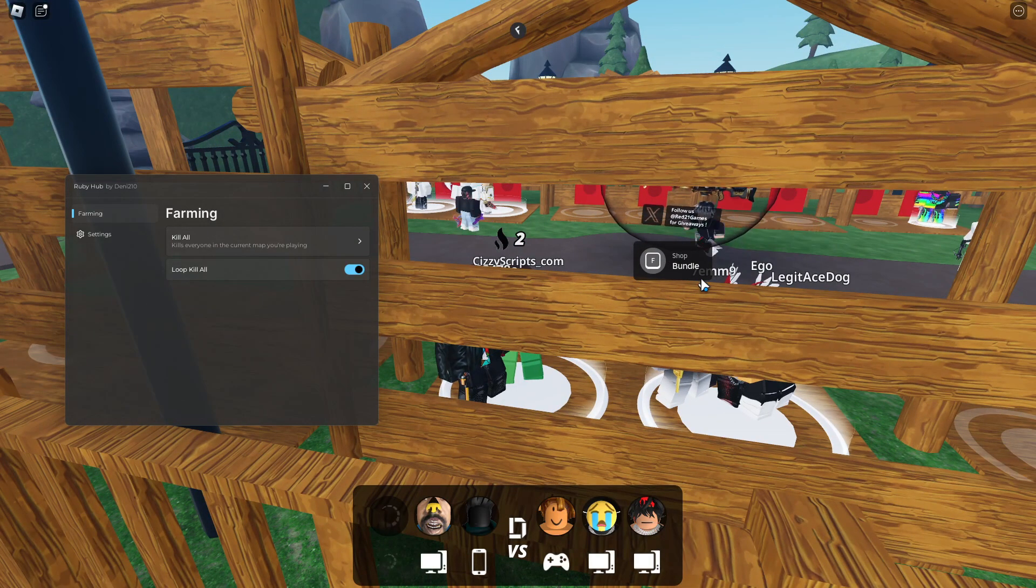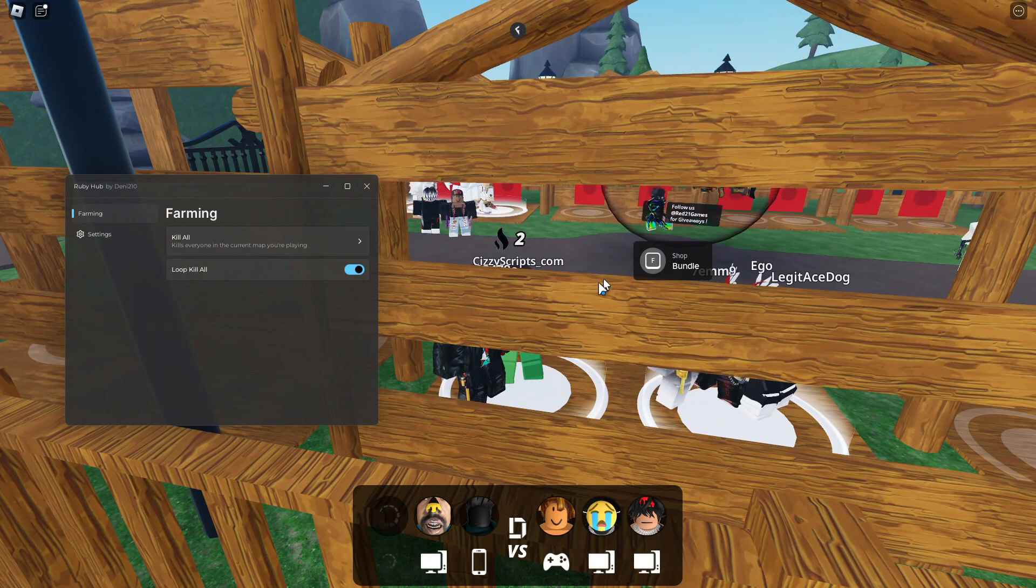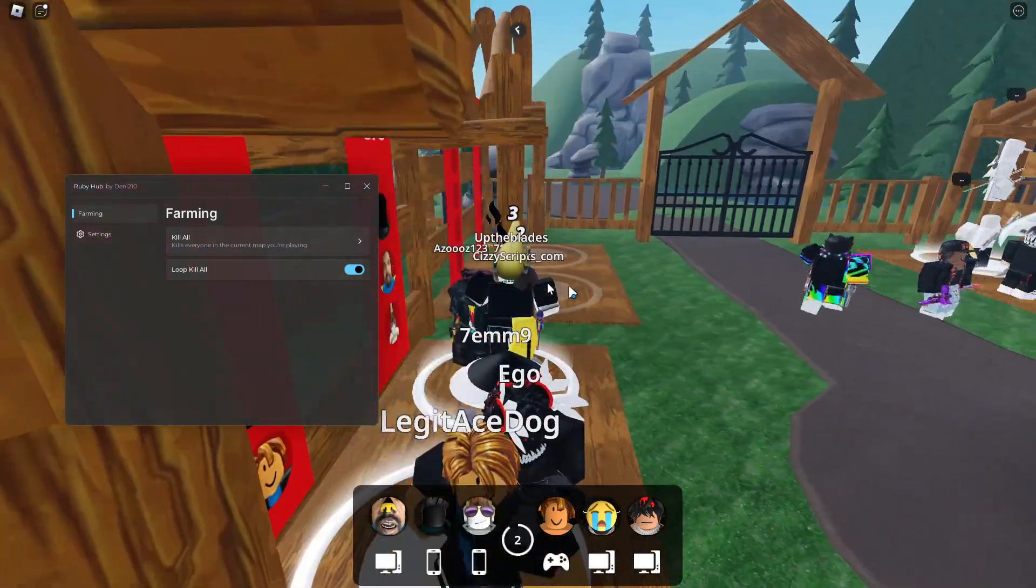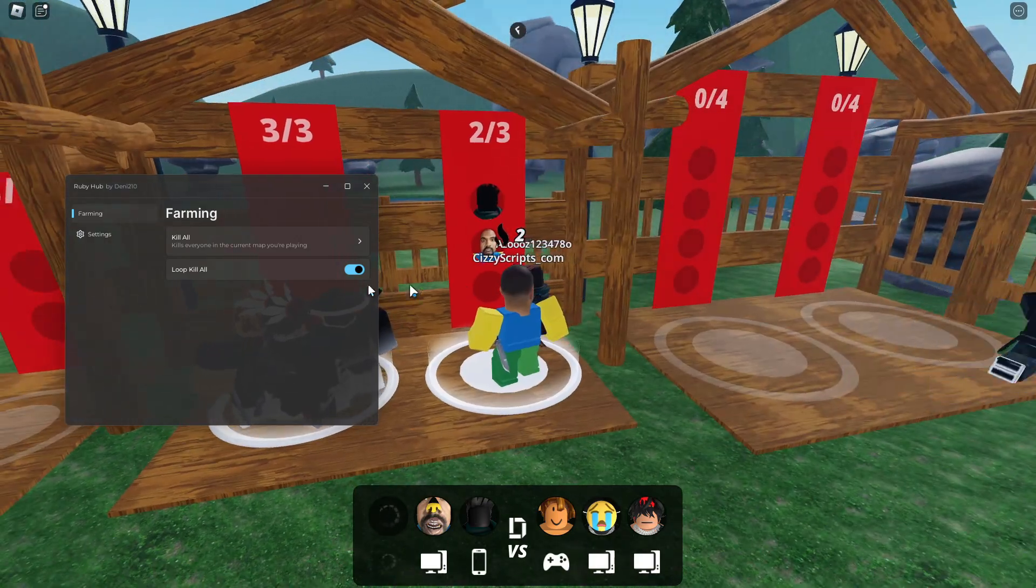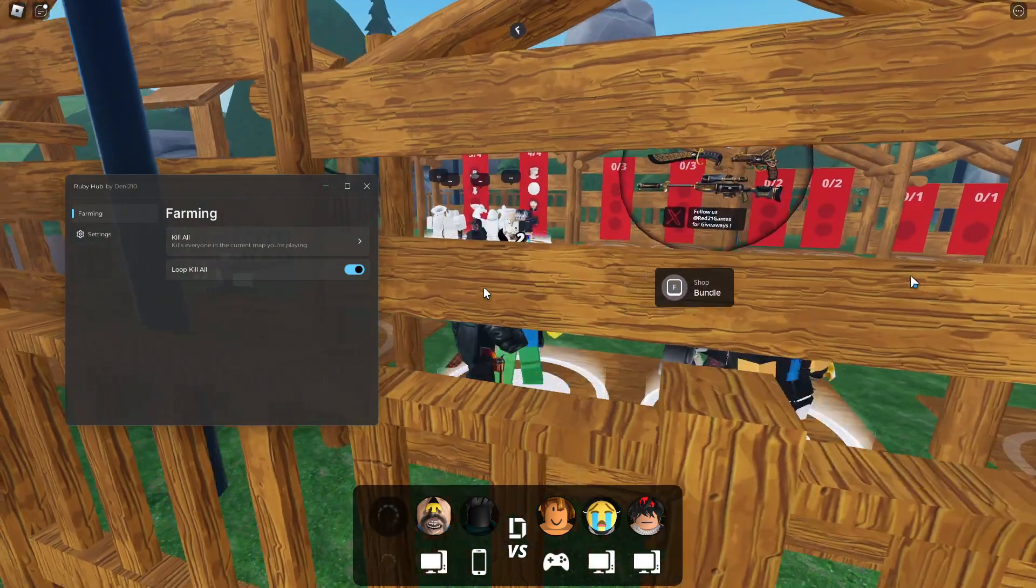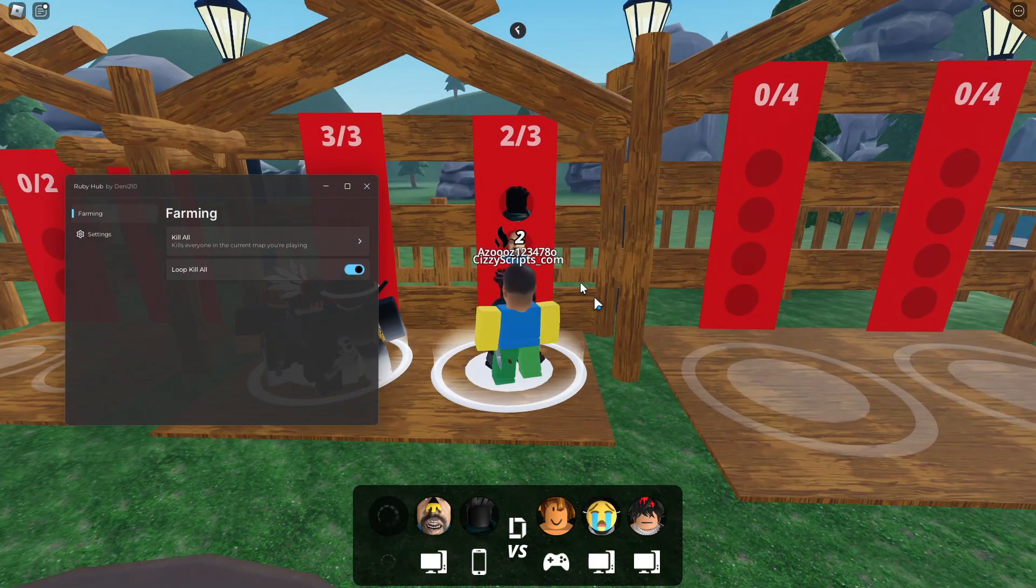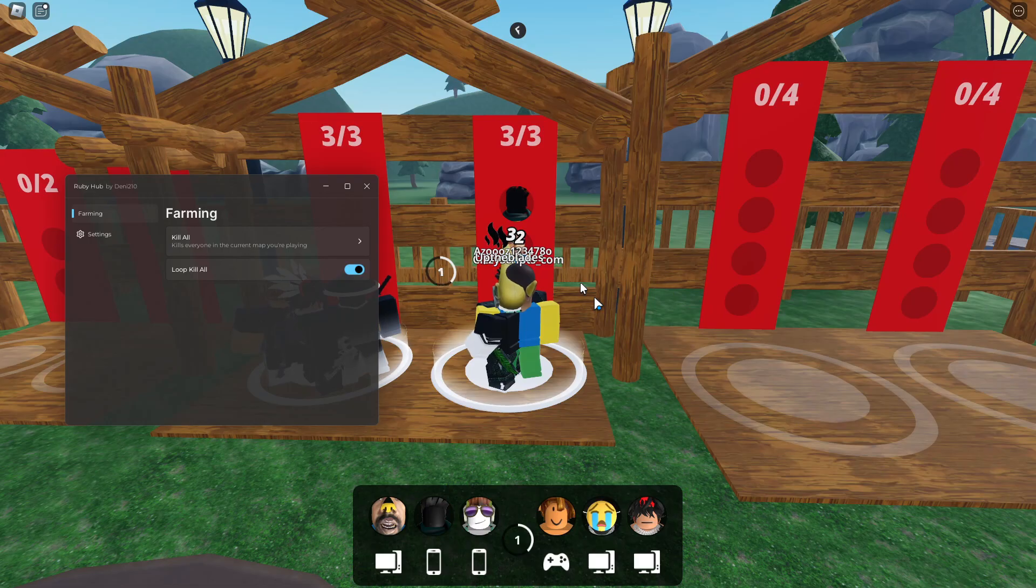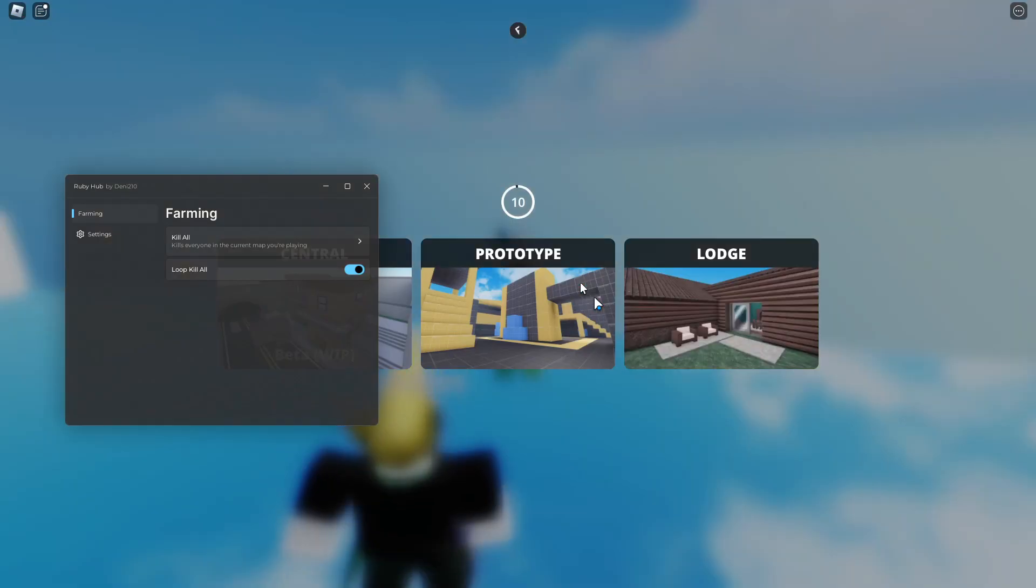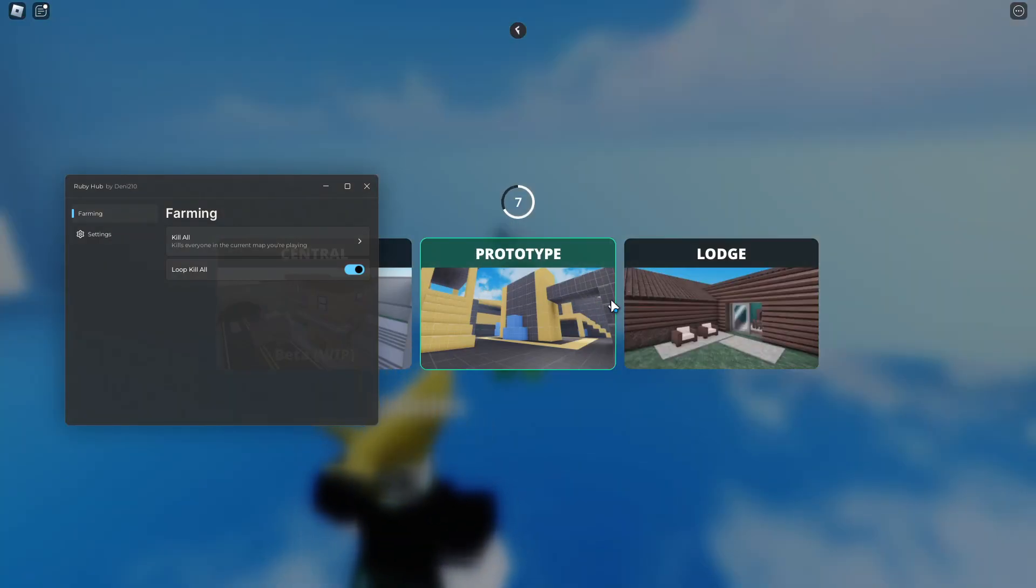There's not really too much other functions you could add to this. You could possibly add aimbot or ESP, but it's not really necessary when you've got Kill All. We'll go ahead and select this map.